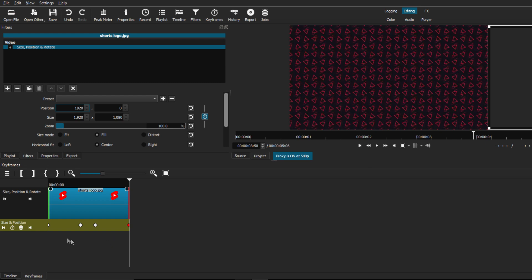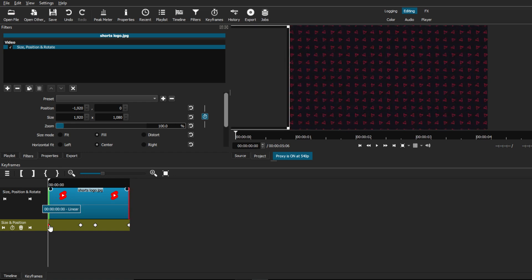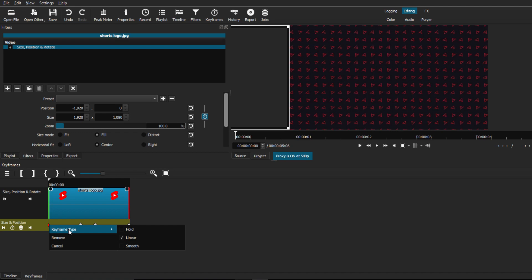So one thing I want to show you is just select on any keyframe. I'm just going to select on the first one. Right click. And as you can see, it gives you this dropdown menu. Now, it will give you the keyframe type and the option to remove the keyframe just in case you mess up or just cancel the whole thing.